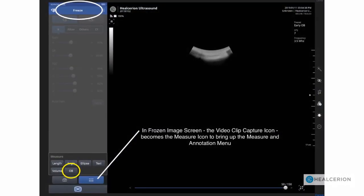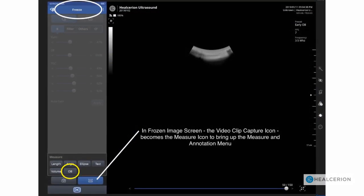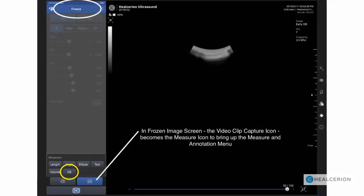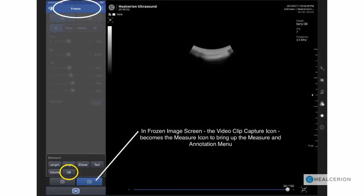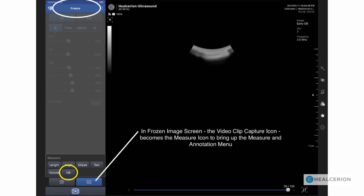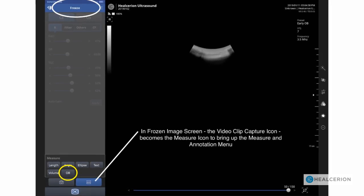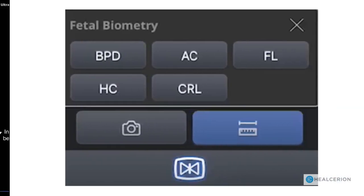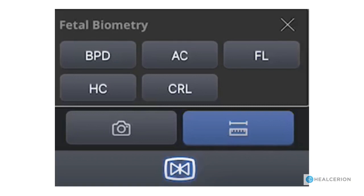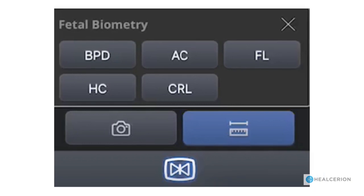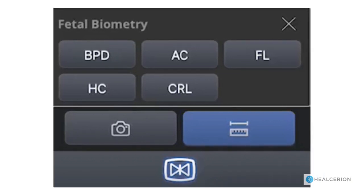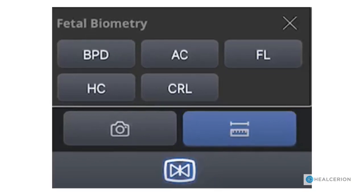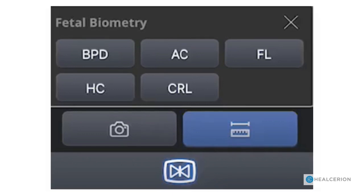While scanning, once the image is frozen, the video clip icon now becomes the measurement menu icon. Pressing this will bring up the menu. Choosing the OB tab from the measurement menu will bring up the fetal biometry menu.